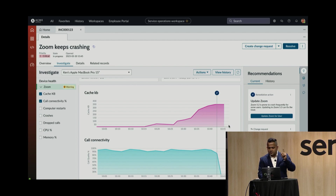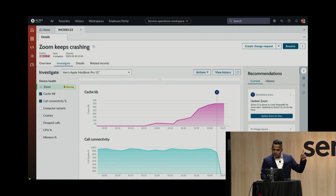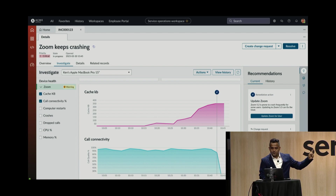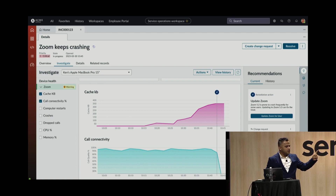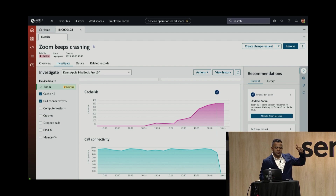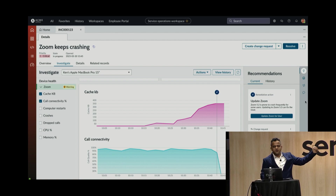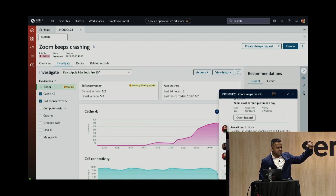Jason also notices a recommendation from DEX indicating Ken was part of the latest OS patch — a Mac OS upgrade. There's also an article from the Zoom website indicating the latest version of Zoom is prone to crashing on Mac OS laptops. So Jason now has two signals. He wants to update Zoom, and before kicking off the update, he reaches out to Ken via team collaboration chat inside Service Operations Workspace.